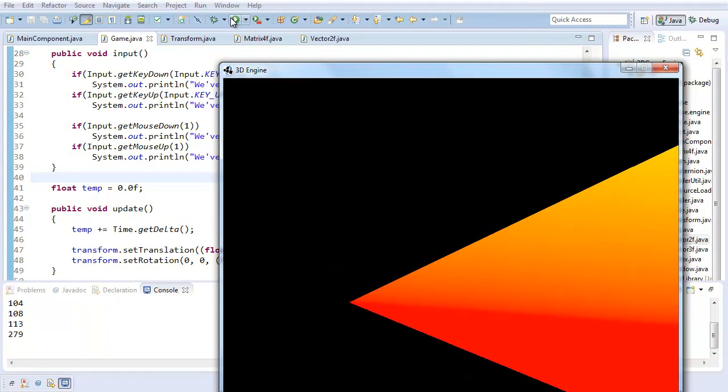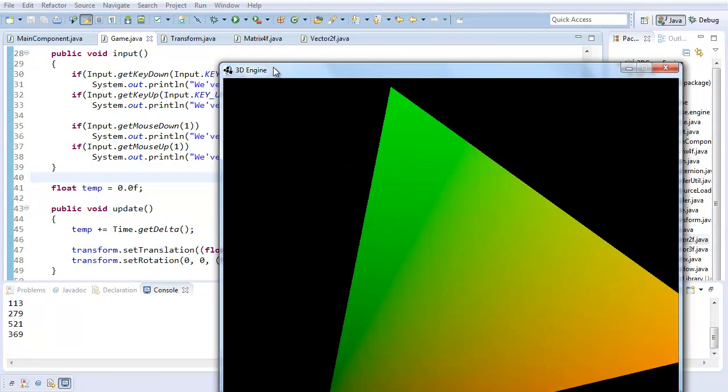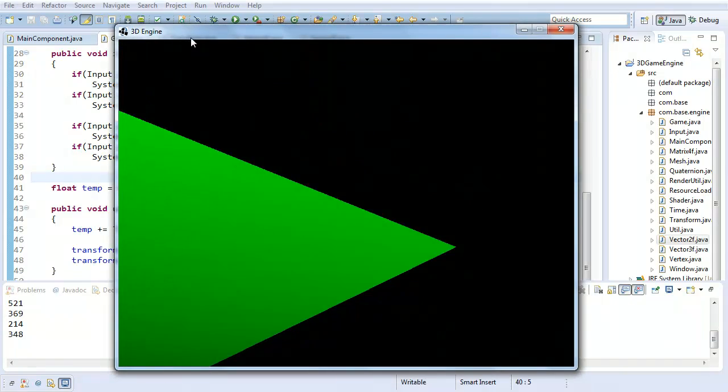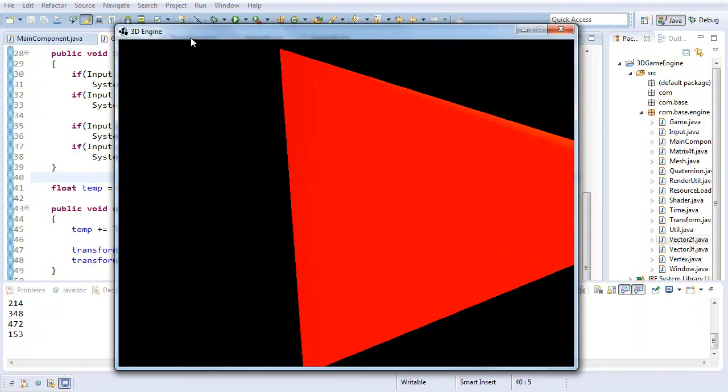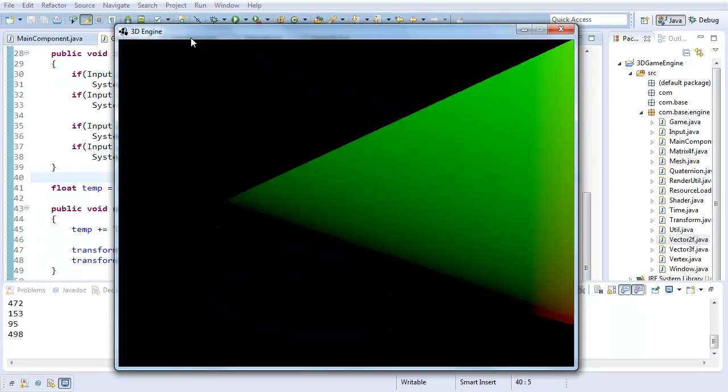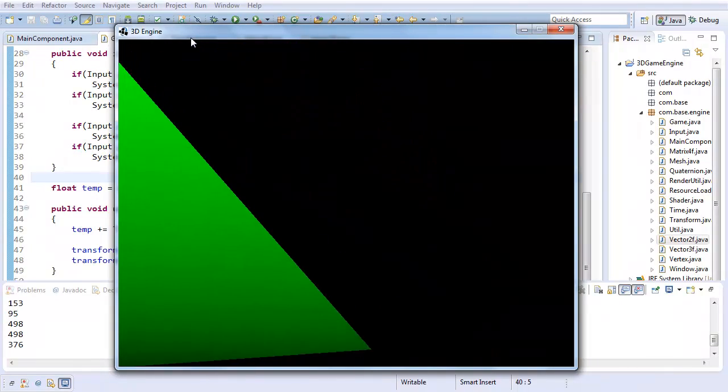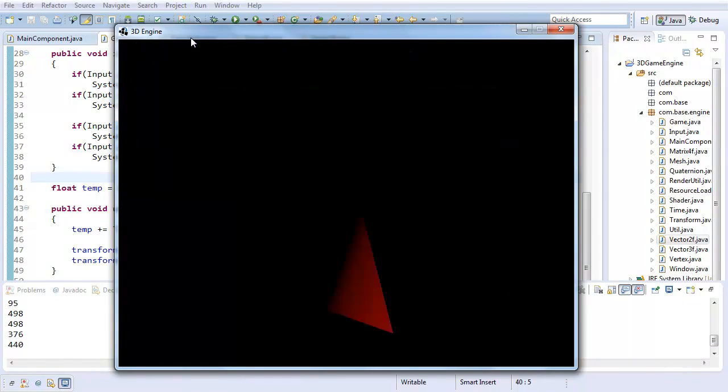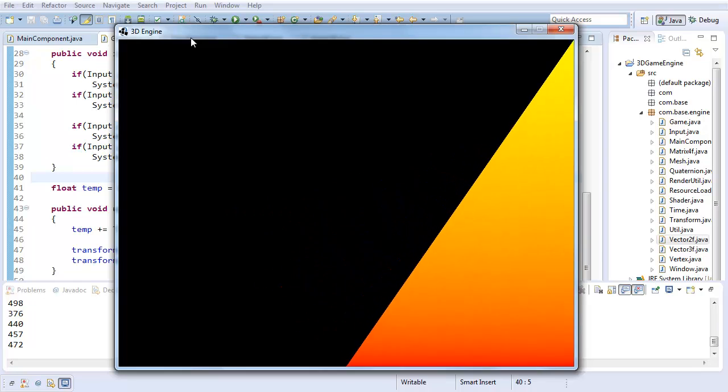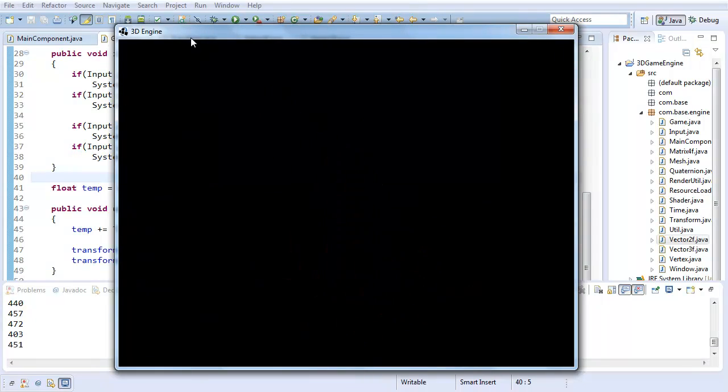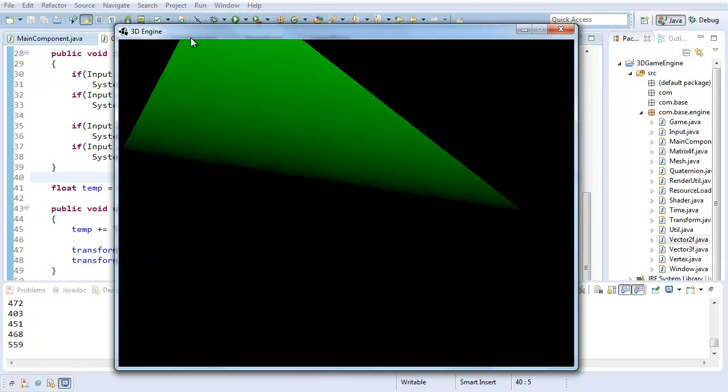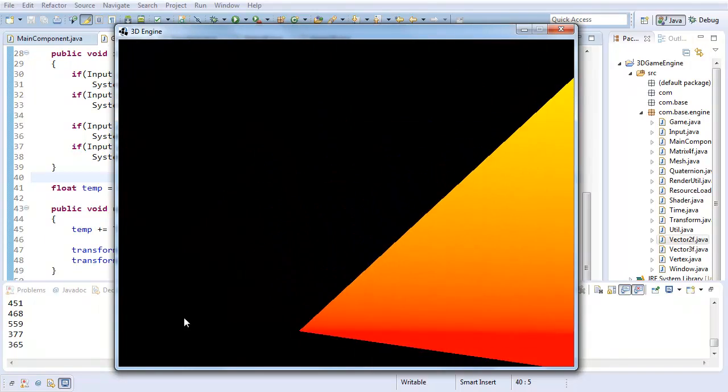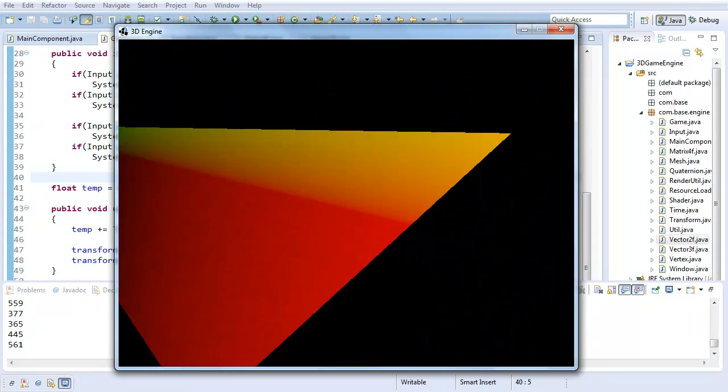But yeah, there you go. This is our translation and rotation working exactly as intended. So thank you, hope you enjoyed, hope you learned. And I'll see you next time where we will actually be doing scaling. So thank you, and until then, we'll see you next time.